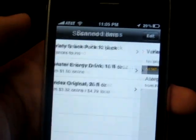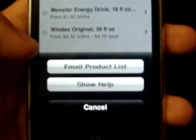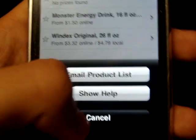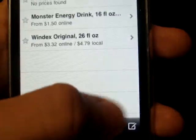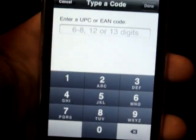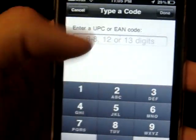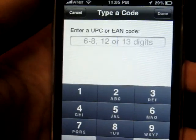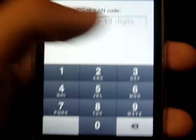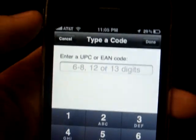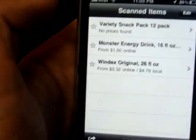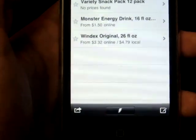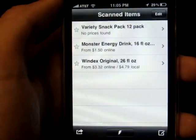Let's see, we got shows your scans. Email product list, show help. So you can email this to other people I guess. You can type in the code if it's not recognizing it or if it's too small. So you can type in any code there. That's basically about it.